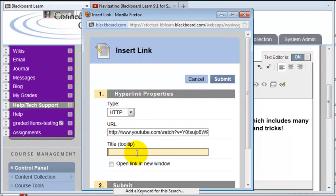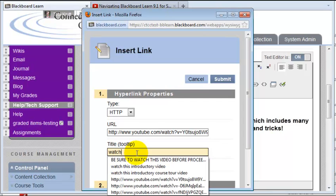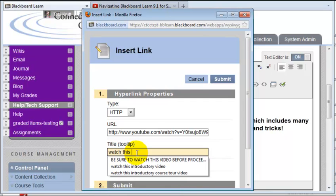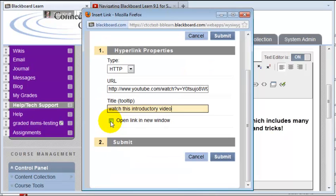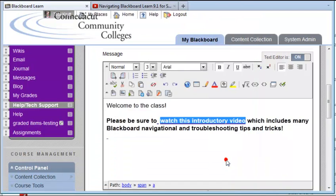Type a little bit of text in there, just a phrase like 'watch this introductory video.' Be sure to click Open Link in a New Window, then click Submit.